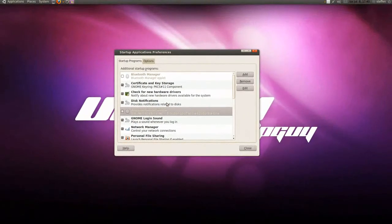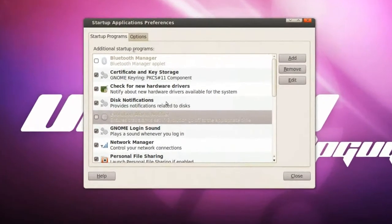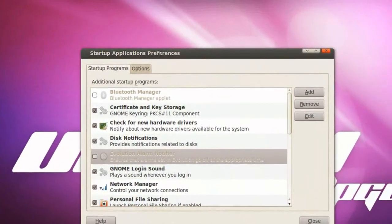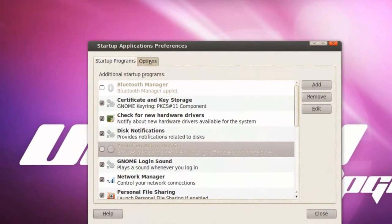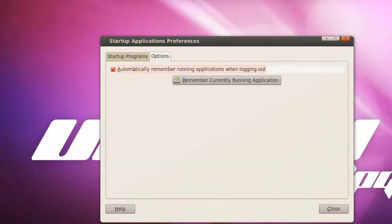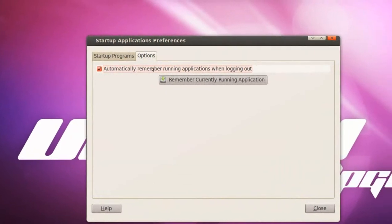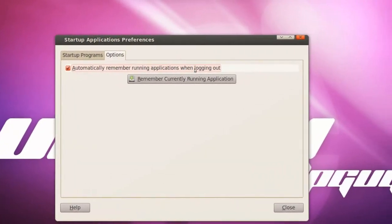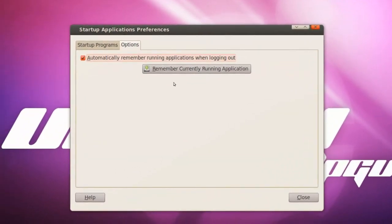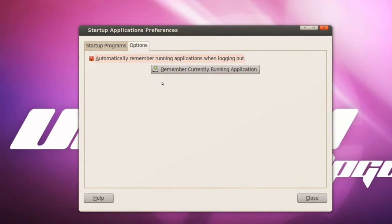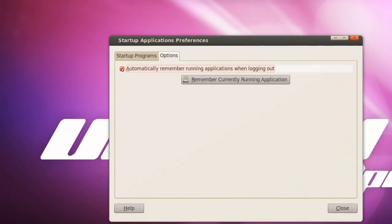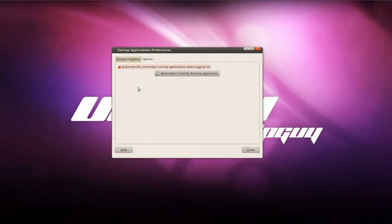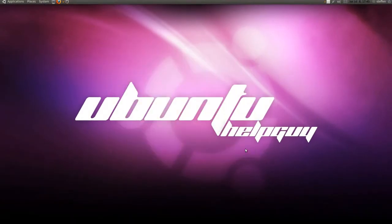Now the next thing is in this Start Up Applications Preferences. If you click on Options, you'll have this automatically remember running applications when logging out. So when you log out, if you have Firefox running when you log out, when you log in, it's running as before. You just want to check it right there. So, a little tip again.